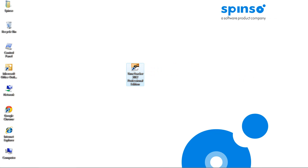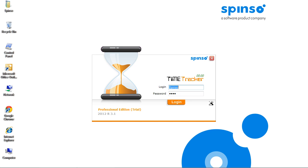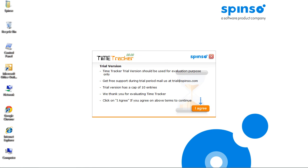After you install Time Tracker, double-click the icon to open the application. This is the login screen. Trial version has default login and password. Click Login. Click I Agree to continue.